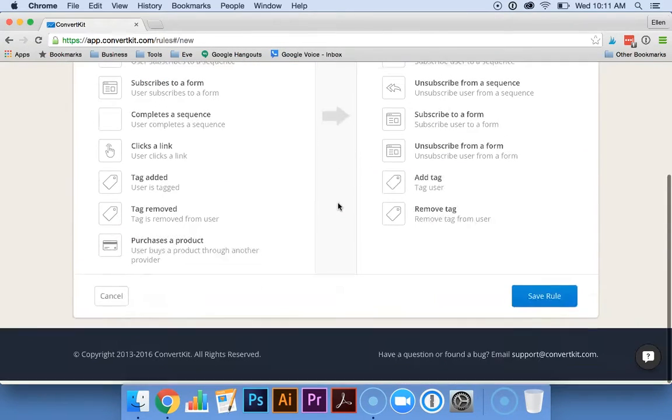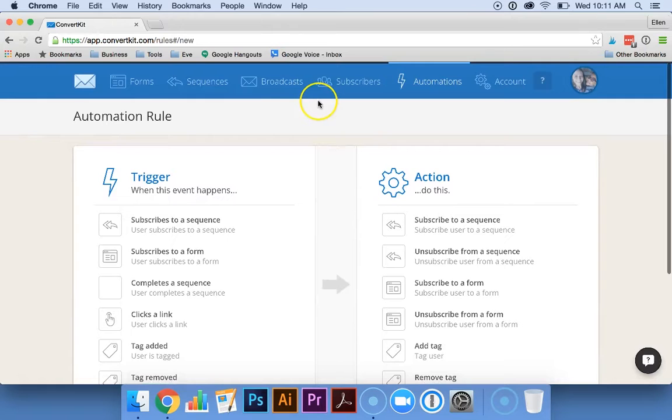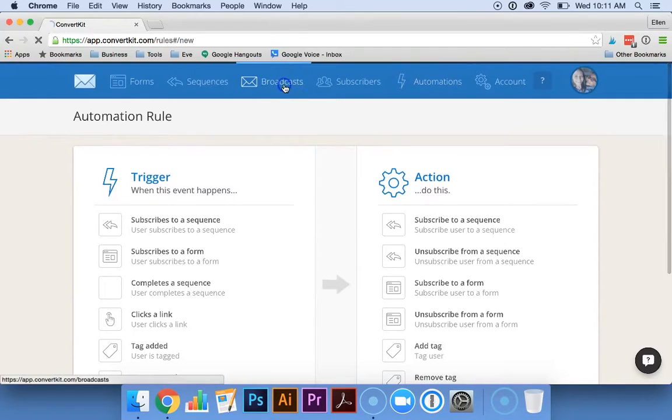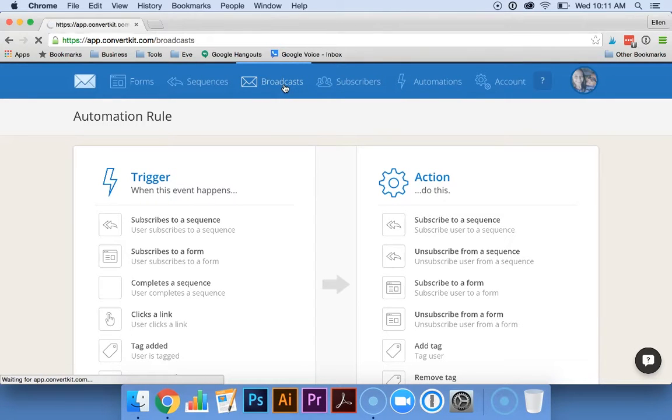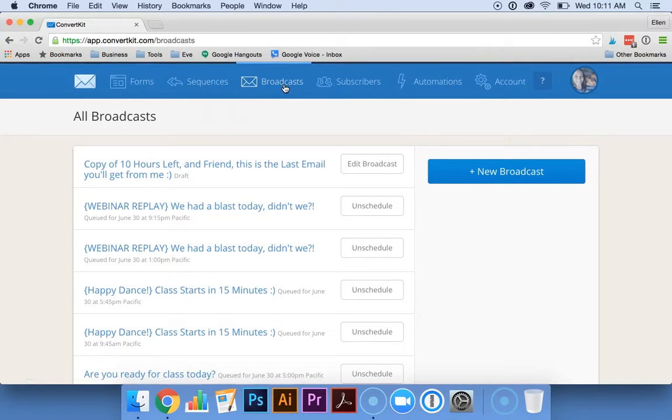And as Bethann showed you in another video, having these tags is really useful for when you're sending out broadcasts. You can be very specific about who you want to email, so you're not emailing to people too frequently and they're not receiving things that they're not interested in.